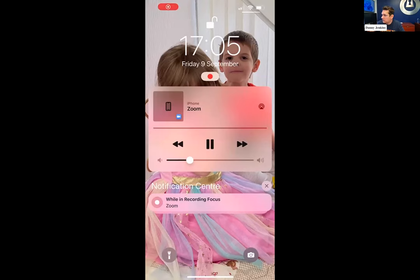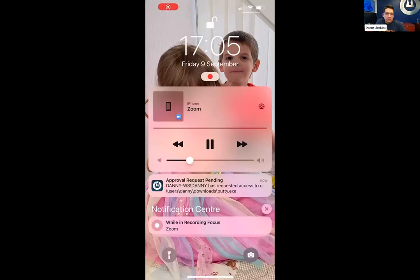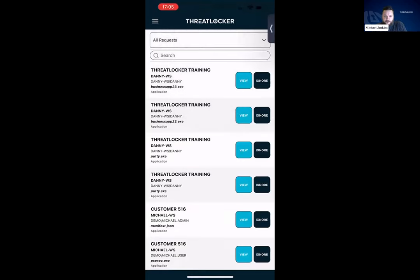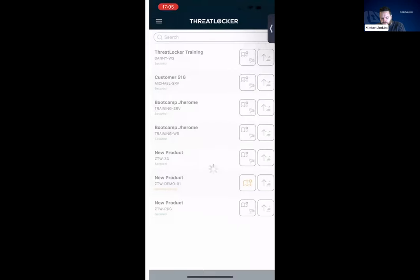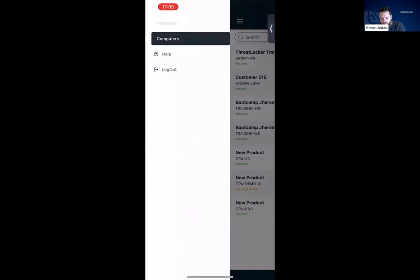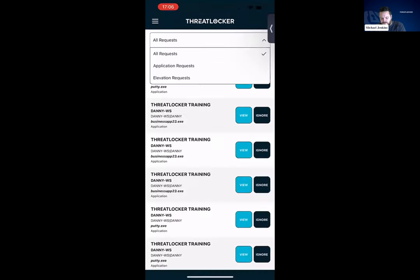I'm going to trust Putty because that's my favorite app as a user, and I'm going to hit send request. As we can see, I've now got a pop-up to say that access has been requested, and I can go into that now. The mobile app has changed quite a lot. Whereas before we just had the computers page, we now have access to each of the approvals. If we go into approvals, we can see all the requests and the application elevation requests individually.